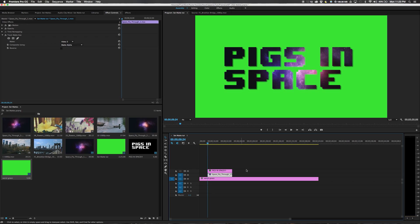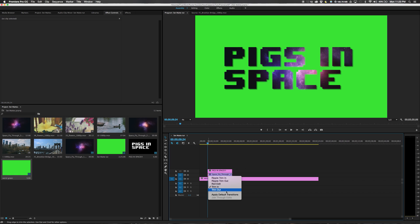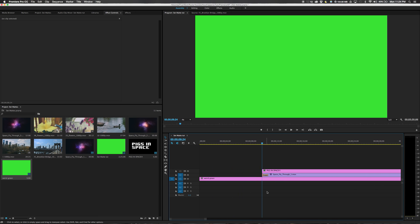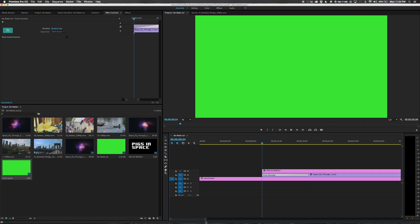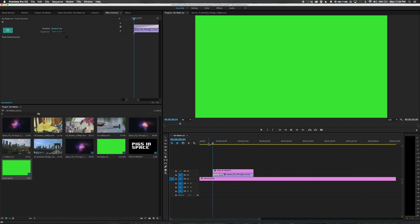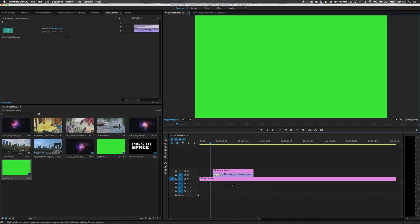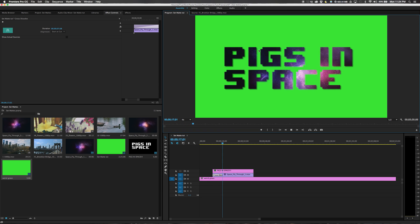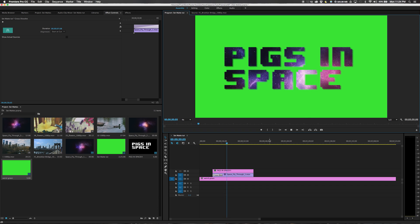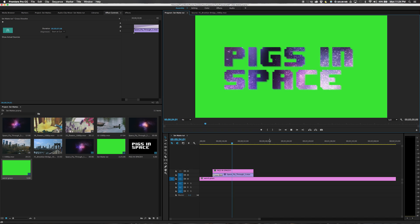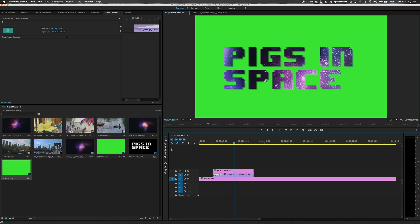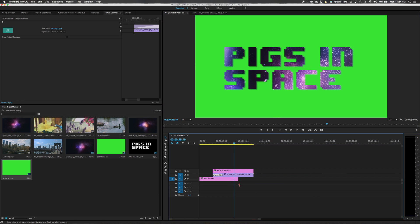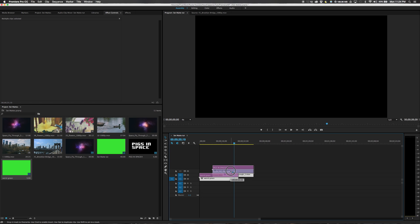One last thing. We need it to fade on. So on space fly through, we can right click on the edge of the clip and apply default transition. Now zoom in. Click this transition. If we stretch it out some, it will ease its way onto the timeline. So hit play. Here is our awesome footage on Pigs in space with a green background.